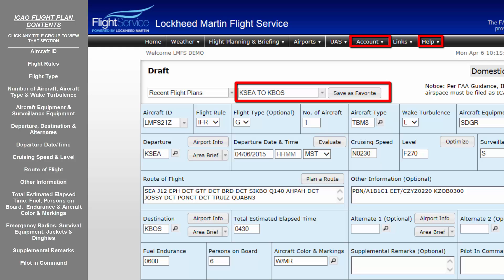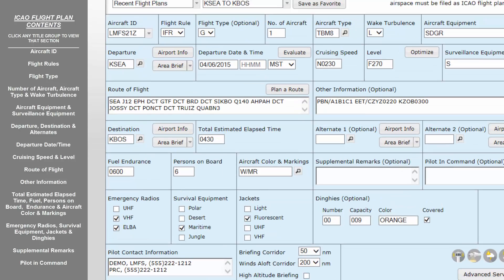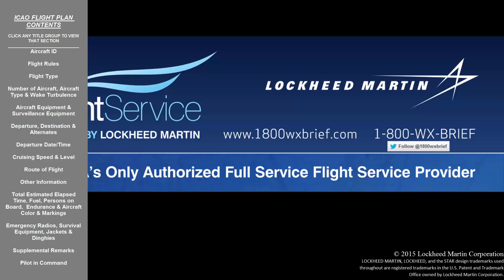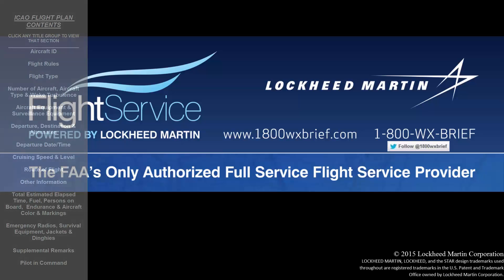Should you need further assistance with ICAO flight plan filing, please visit our User Guide by hovering over Help in the menu bar and selecting User Guide. If more detailed assistance is needed, please reach out to our technical support staff through the Contact Us link at the bottom of the page, so your request may be handled at the appropriate level of assistance. Thank you for using the Lockheed Martin Pilot Web.